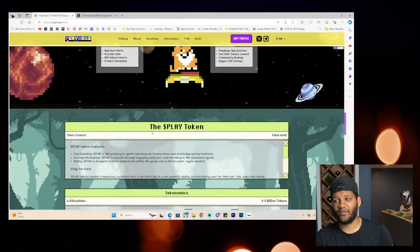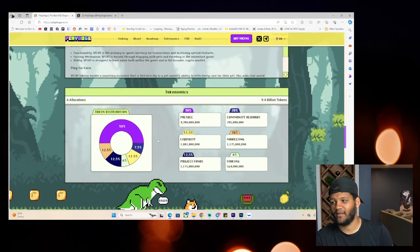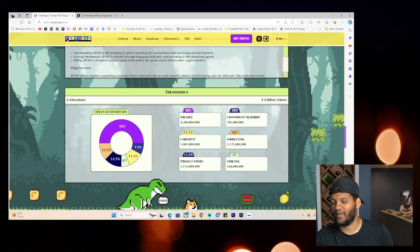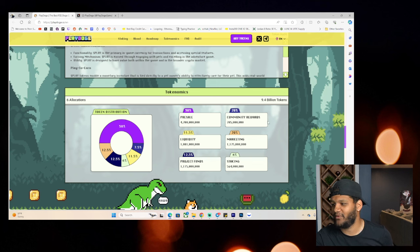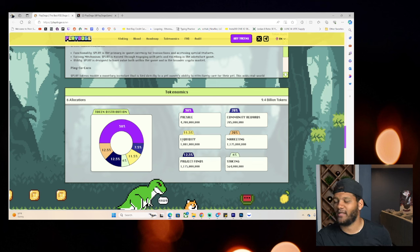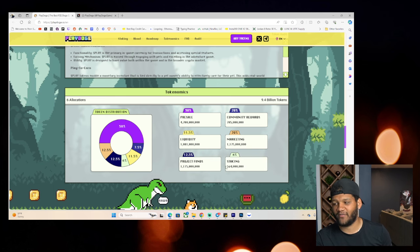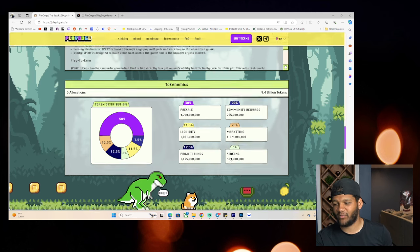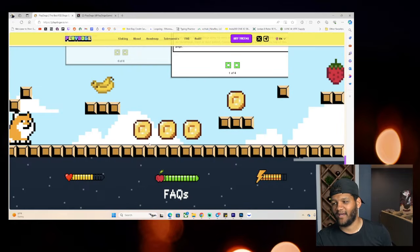So, honestly, this could be something that is more of that addicting nature. The tokenomics, you have 30% to the pre-sale, 20% to community rewards, 20% to marketing, 11.5% to liquidity, 12.5% to project funds, 6% to staking there.